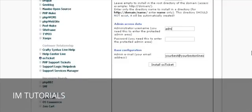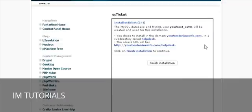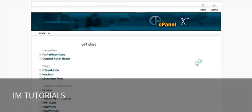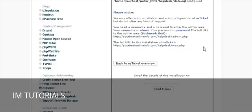Give it a username, password, and email address for admin, then click Install OS Ticket. It will tell you that it's going to create a MySQL database for you and show you where it's going to install. Click Finish Installation. When it's done, it tells you that it has created the databases and configuration file.